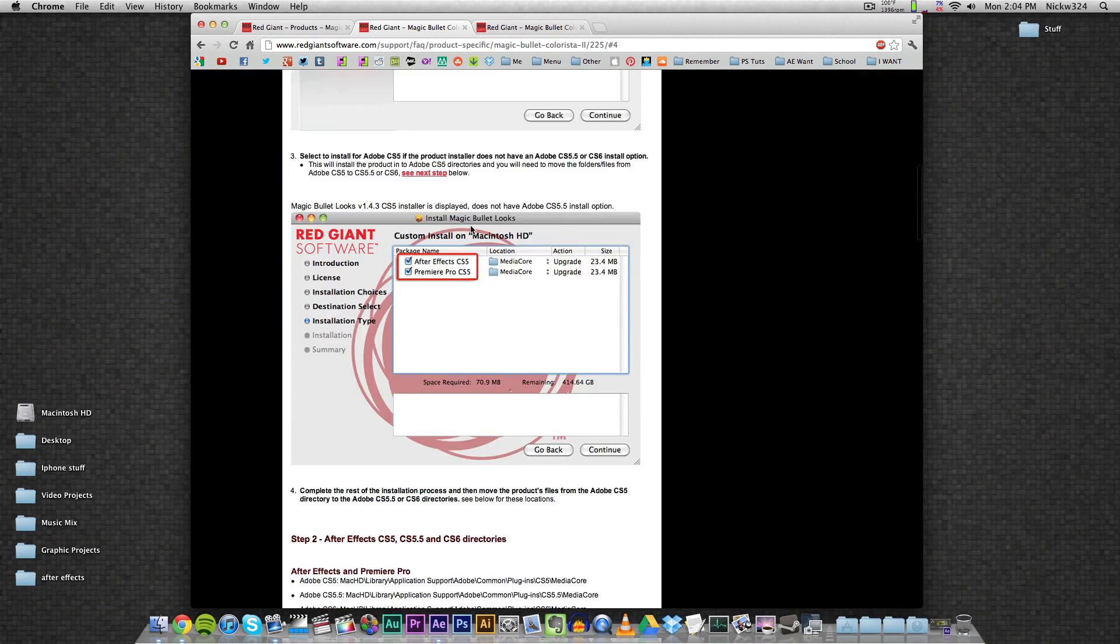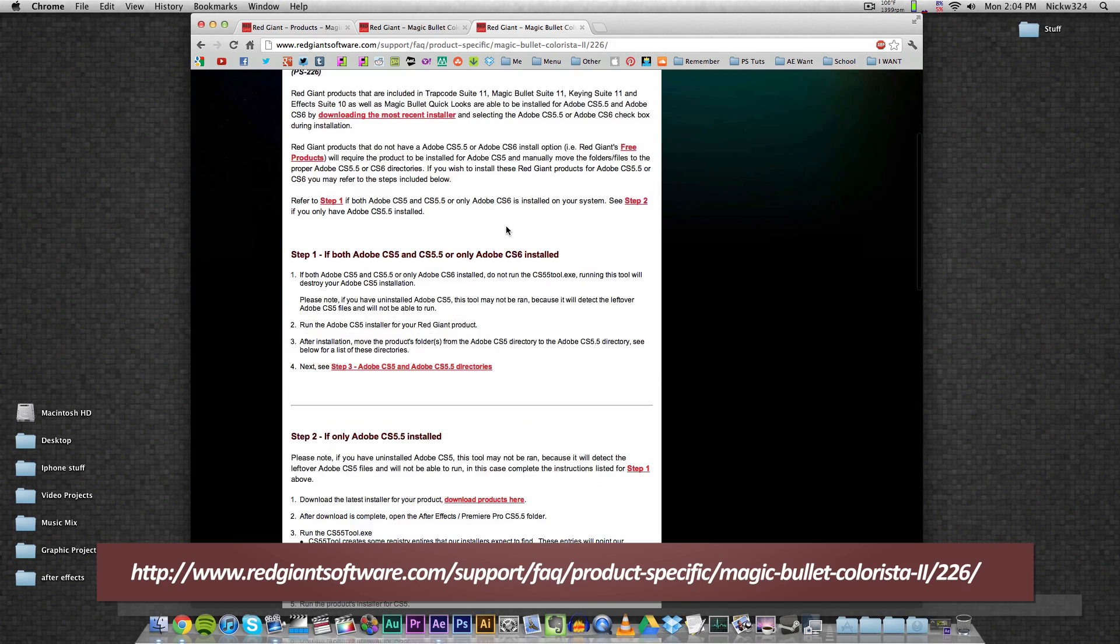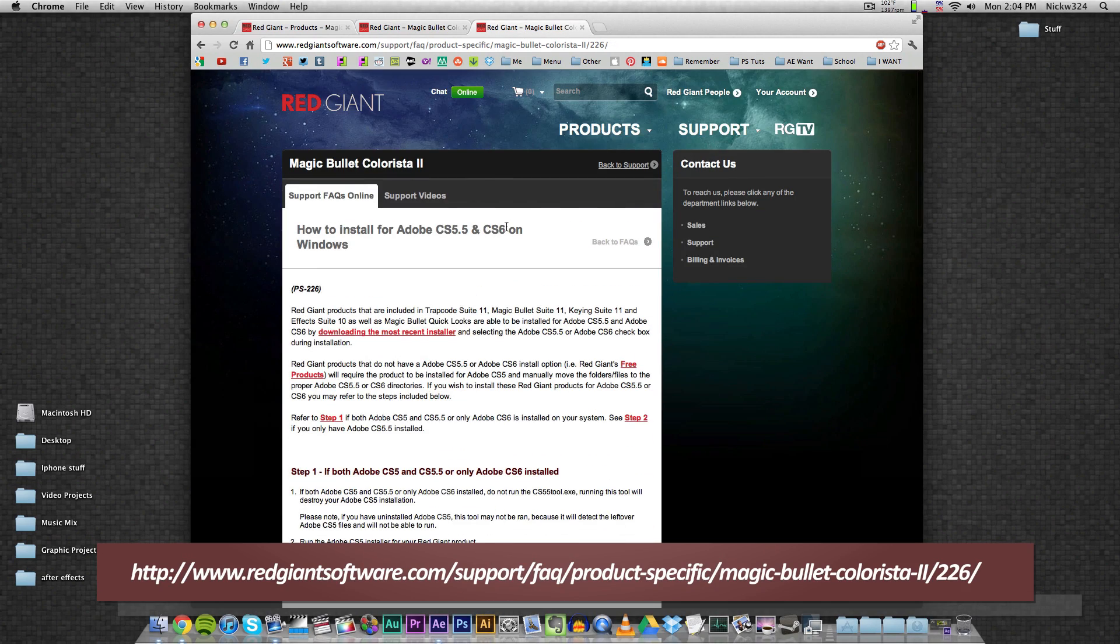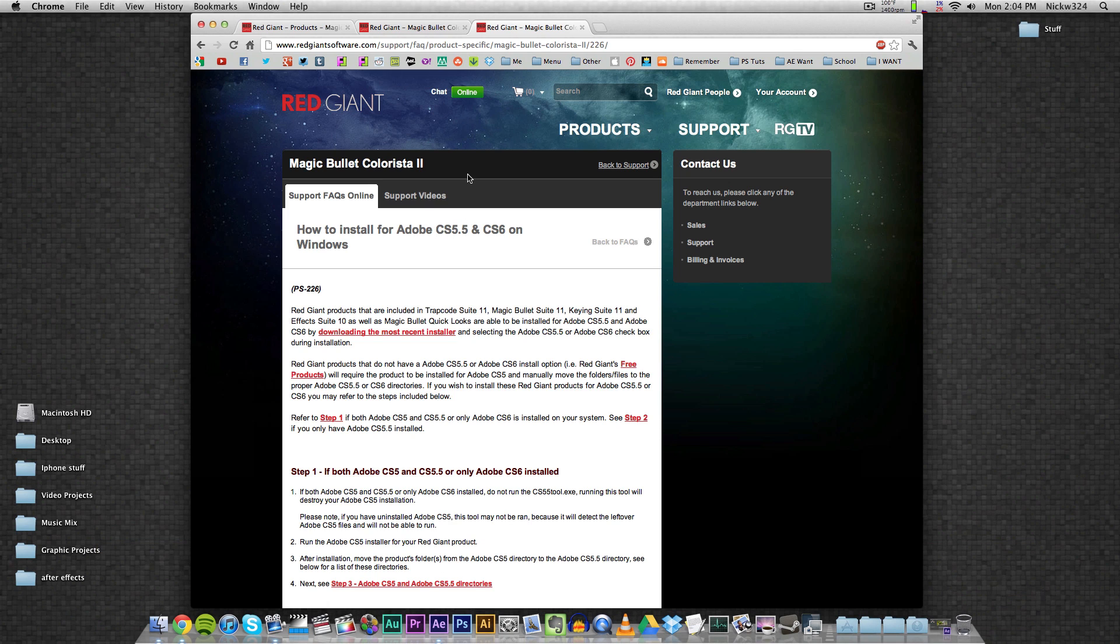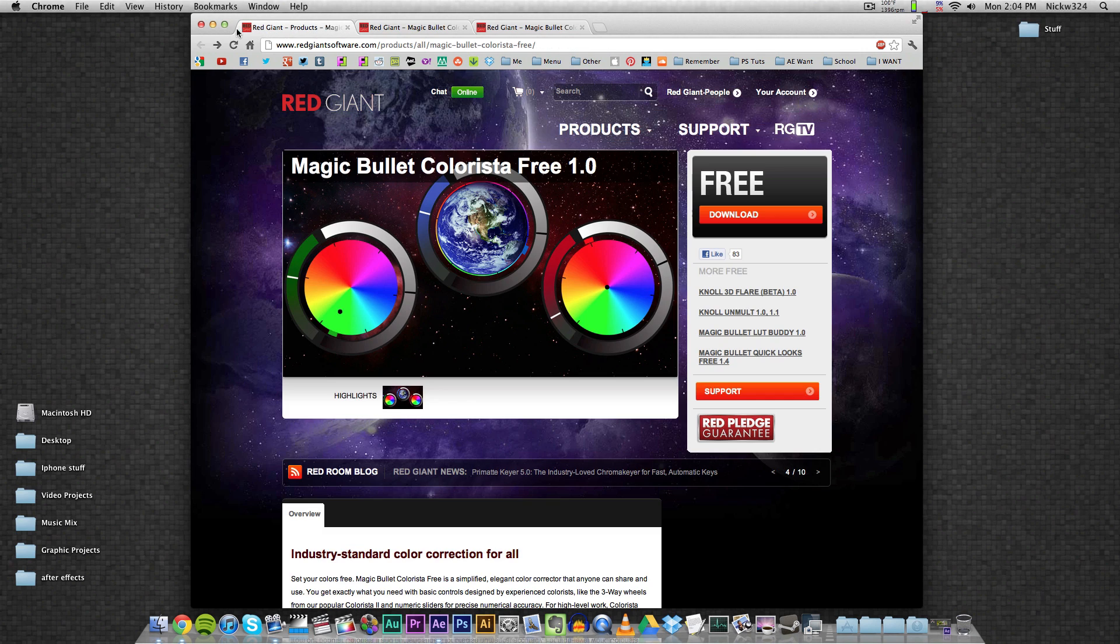And then how to do it on Windows right here. The process should be the same for both operating systems, just with a different file path. So I'm going to show you how to do it on a Mac in this video, but if you want to do it on Windows, I will leave the link for this page right here in the video's description so that you can follow along with that.